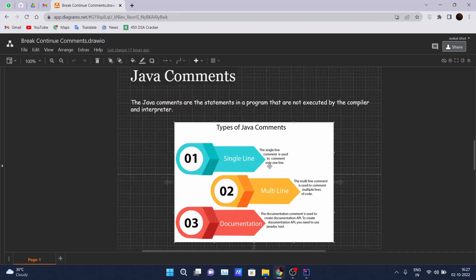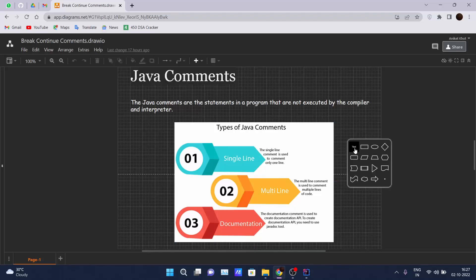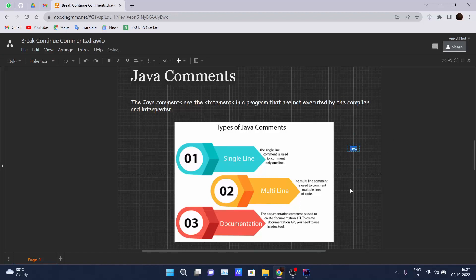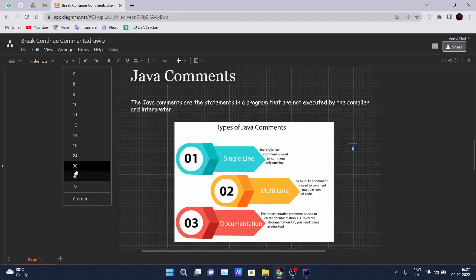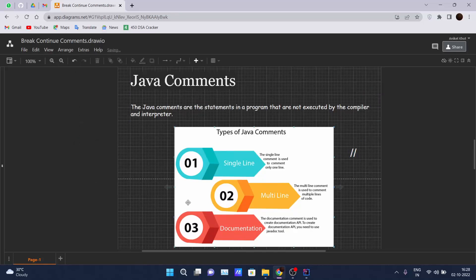The single line comment is used to comment only one line. To declare a comment inside a Java program, you write two forward slashes. When you declare two forward slashes, whatever you write after that will be interpreted as a comment in Java.